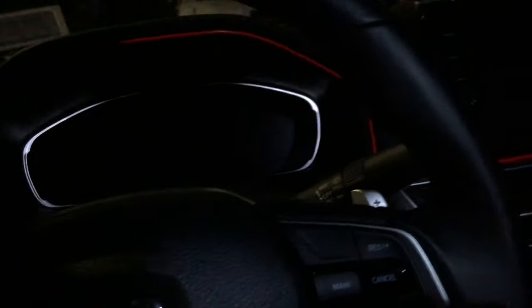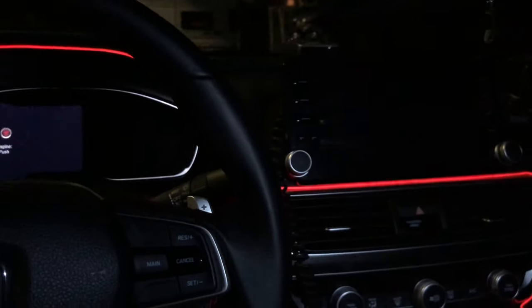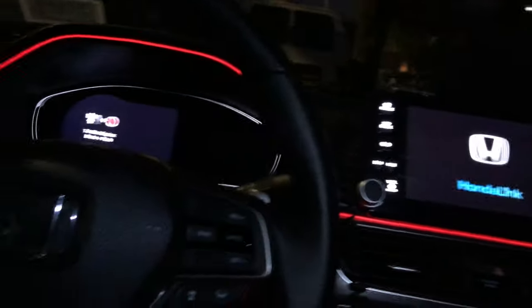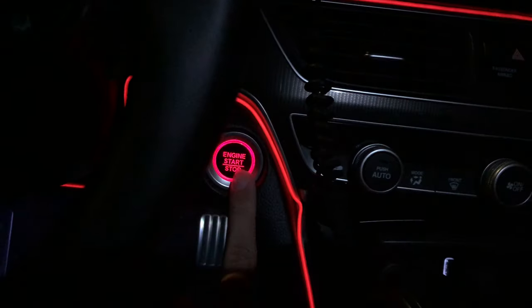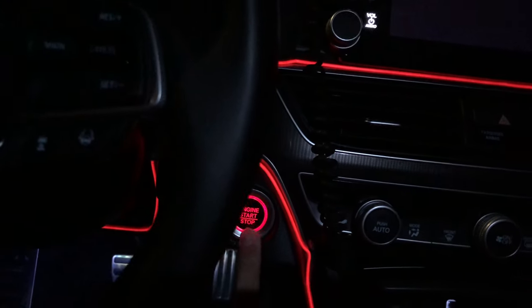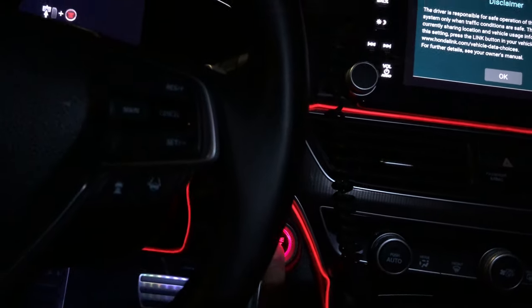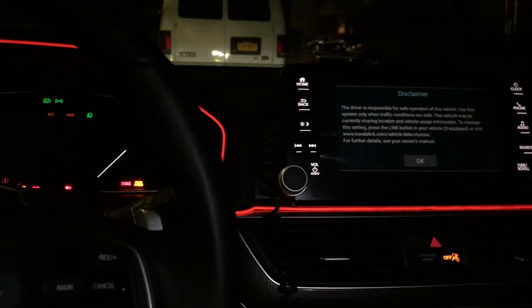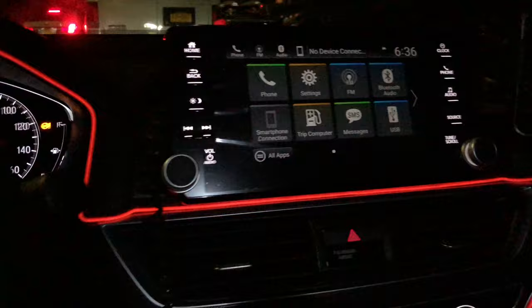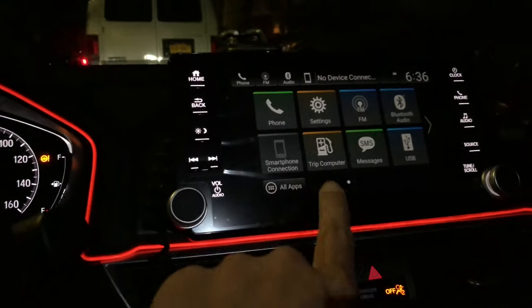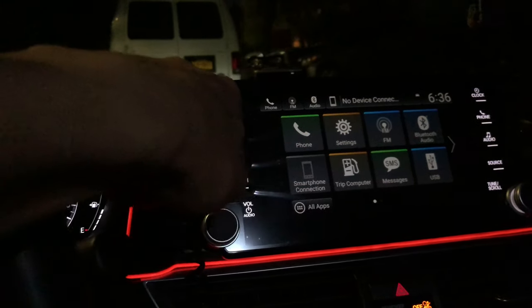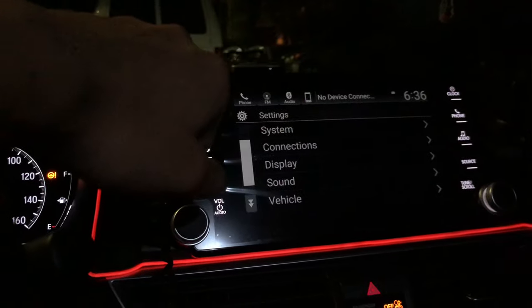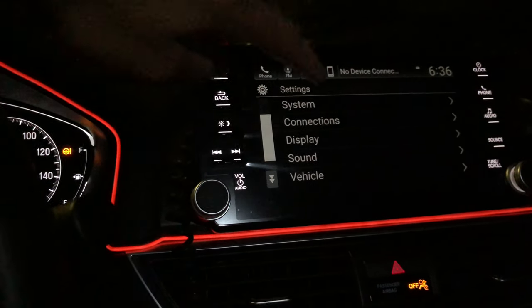All right, so you press this button right here — the start/stop button — press it twice but don't start the engine. Make sure your foot is off the brake. Then you simply go to Settings and then go to Vehicle.